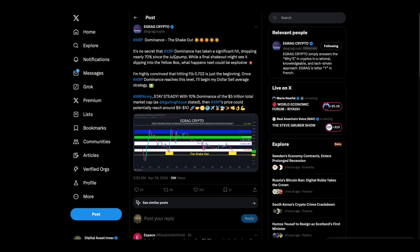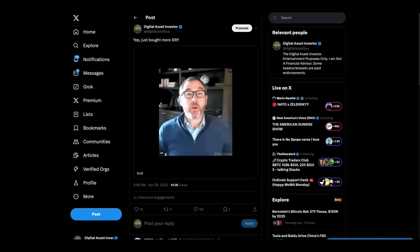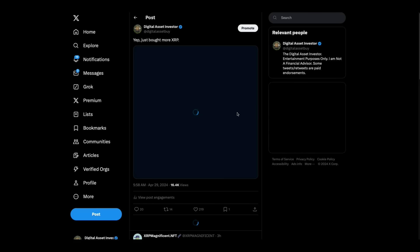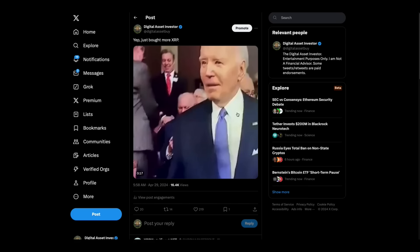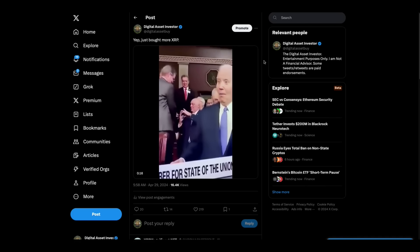And then we've got this from EGRAG Crypto. It's no secret XRP dominance has taken a hit. He says the shakeout, but stay steady. With 10% dominance of the $5 trillion total market cap that Brad Garlinghouse is predicting, XRP price could potentially reach around $9 to $10. I like the sound of that. And that's one of the many reasons I bought more XRP this morning. I love it.